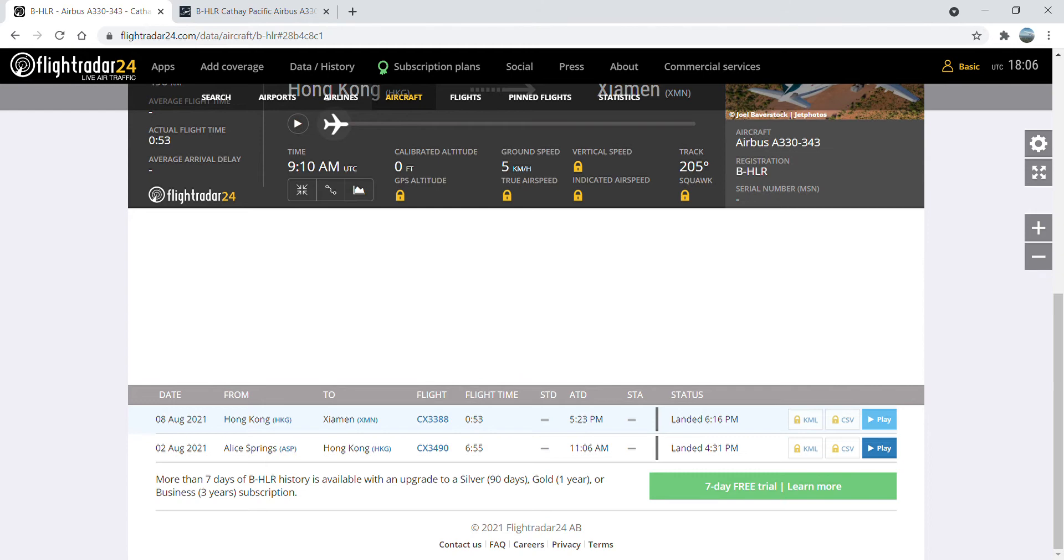Having a flight time of 53 minutes, the aircraft took the flight number 3388, just 6 days after returning from Alice Springs as flight number 3490 back on the 2nd of August.